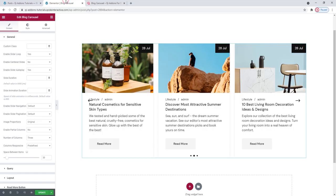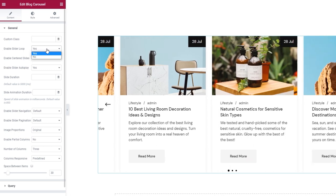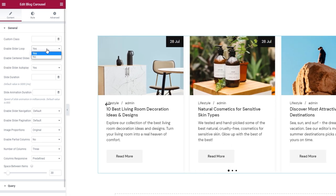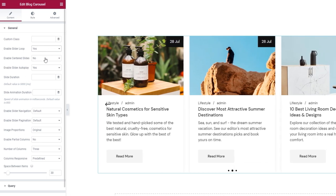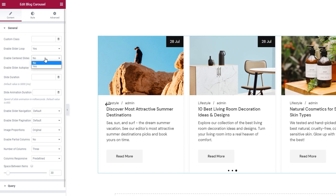Once you have your posts ready, you can set your carousel up. The first option is to enable the slider loop — it's set to Yes by default, and switching it to No will keep the carousel from moving on a loop. Then we have the Enable Centered Slides option, which is set to No by default, but if enabled, it will keep a slide always in the center of the carousel.